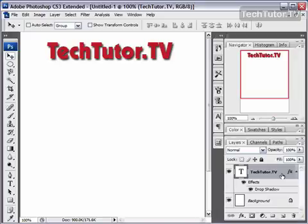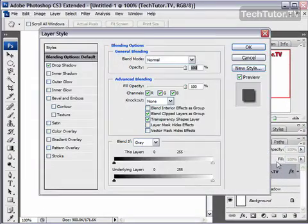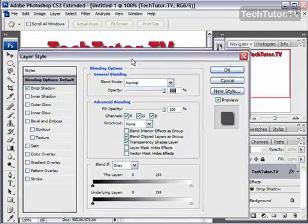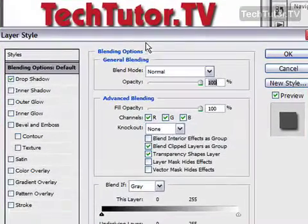You can add a color overlay to text to change the color of the text while keeping the highlights and the shadows the same color as the original text. To do so, go ahead and double click on the layer that you want to add the color overlay to and you'll get the layer style dialog box. Go ahead and move it down so we can see our text.